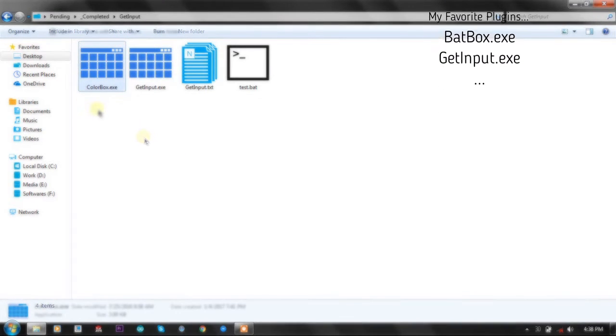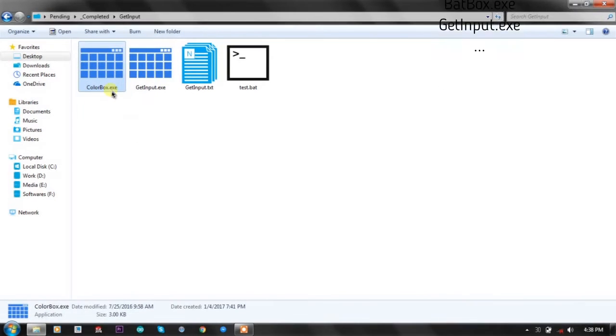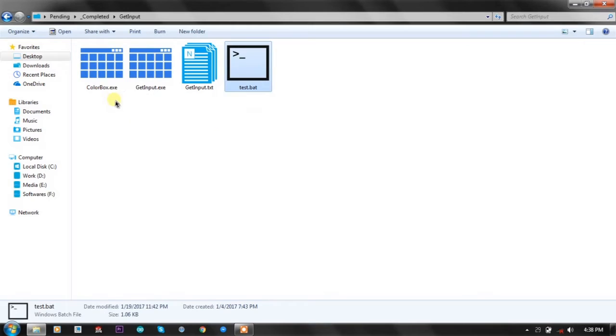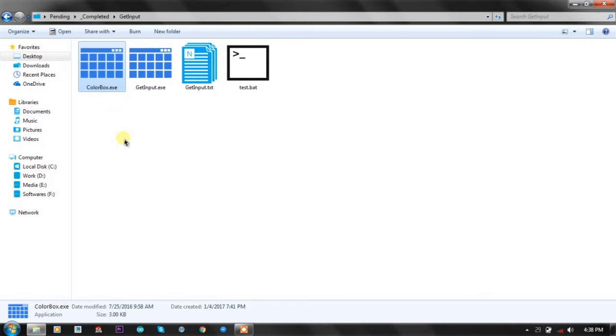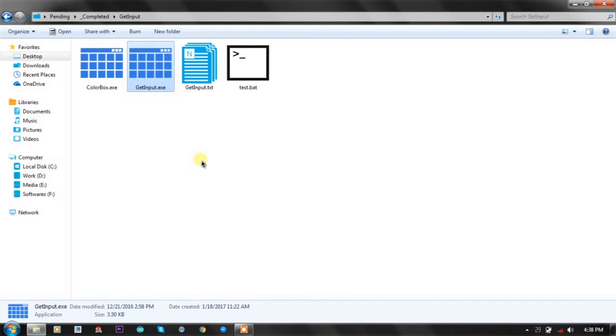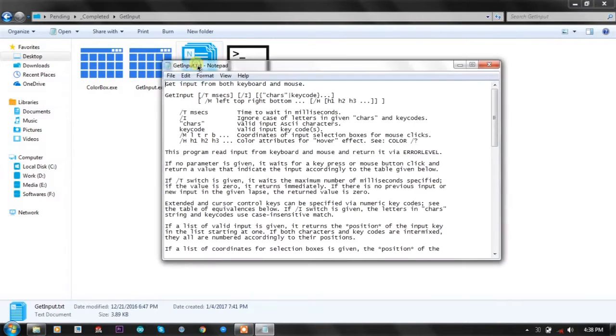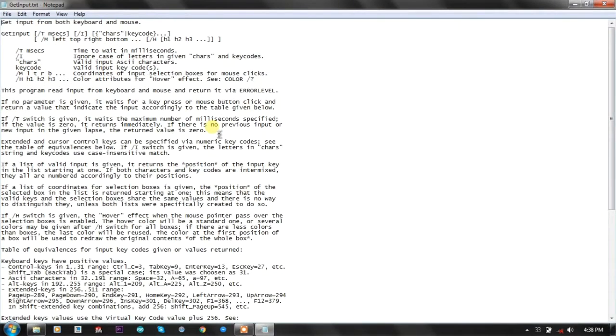The ColorBox is only here because the test file uses ColorBox also. So we are going to talk about the GetInput function only. It is created by Aacini and this is the help documentation by him.